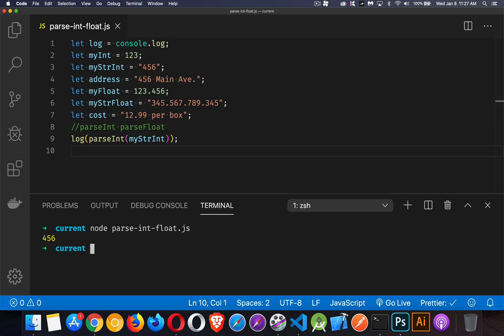What I get back is 456. It's the same as this, but this is a number. So why is that important?